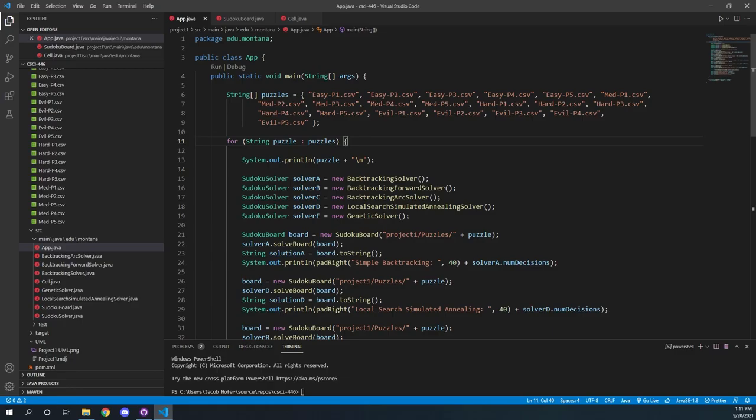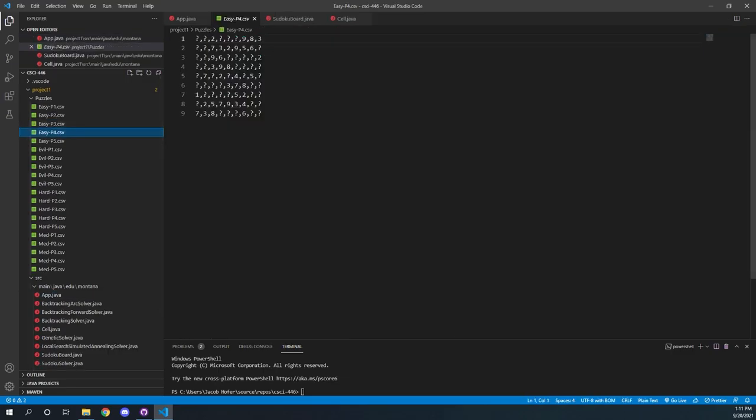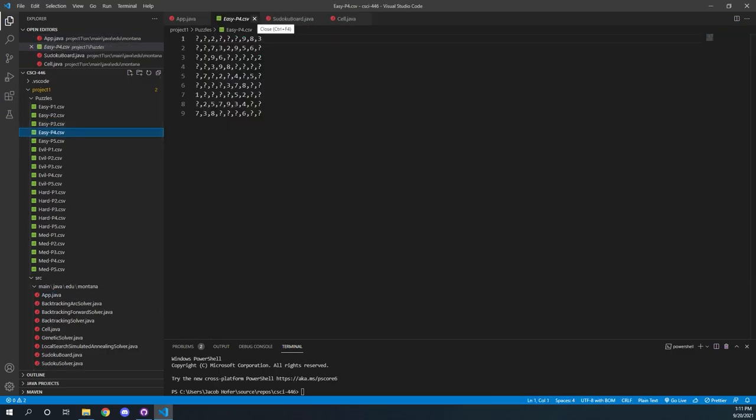This is our program — we wrote it in Java. We have our main app class here that is the driver for the entire project. We basically just start out by having a list of all of the different boards that we load from. We loop through all of them and run each through all of our different solvers, which extend from this Sudoku solver class.